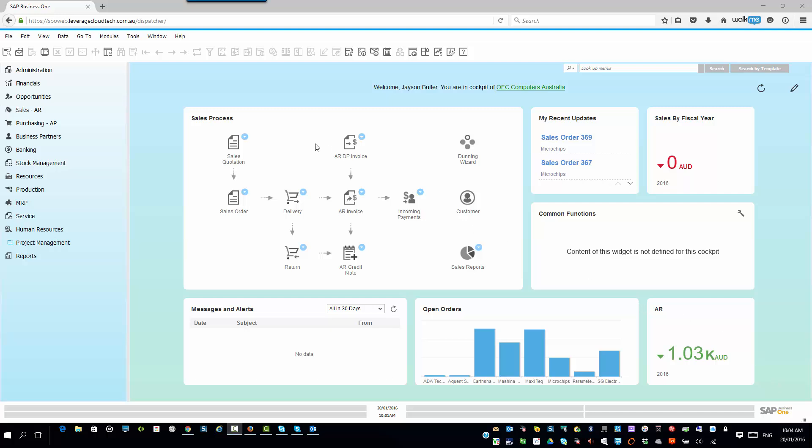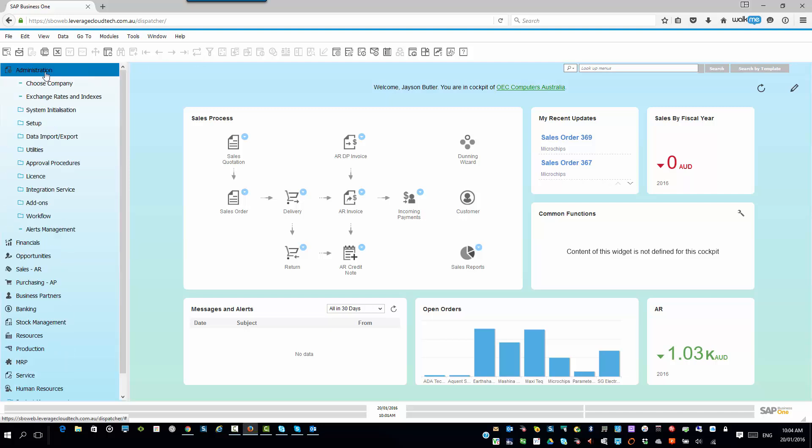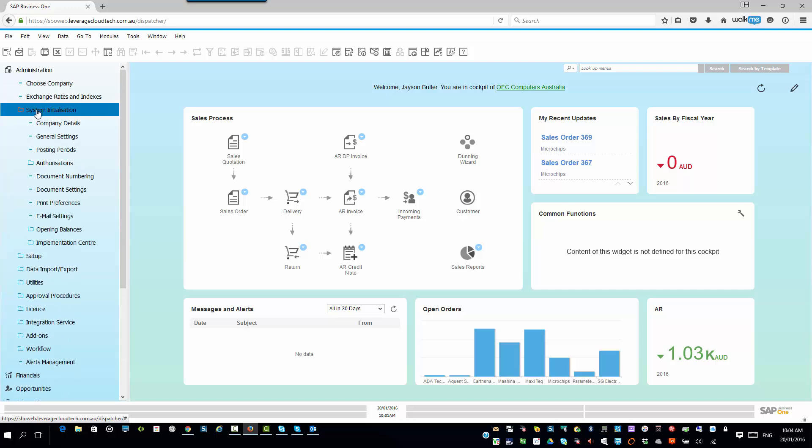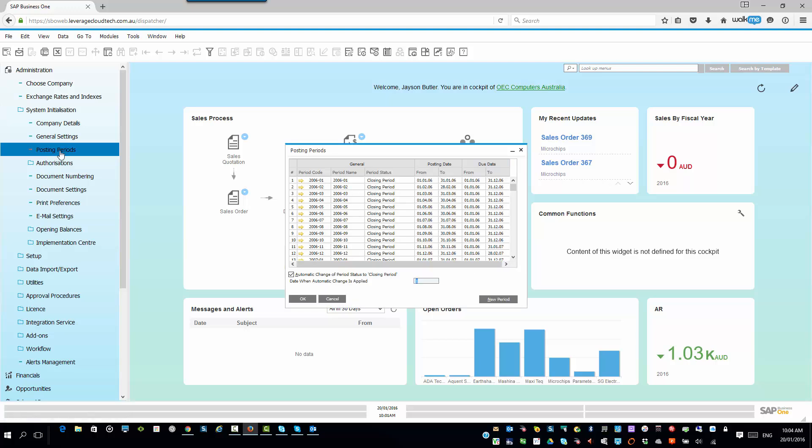So, I'm logged in again using the SAP Business One web client. And it's very easy to do this. All you simply do is you go into Administration, and then you're going to go into your System Initialization, and then we go here into Posting Periods.